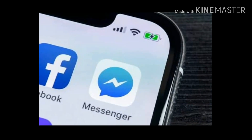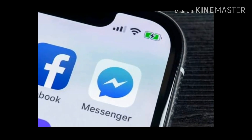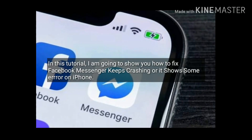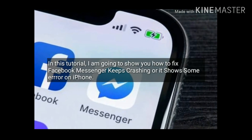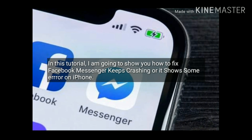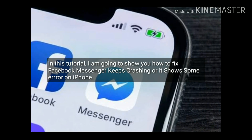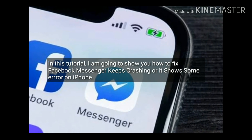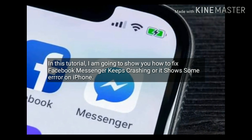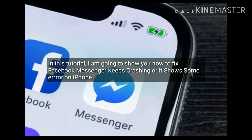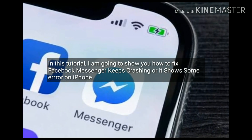Hello everyone, welcome to Apple Tech Page. In this tutorial, I am going to show you how to fix Facebook Messenger keeps crashing or shows some error on iPhone.